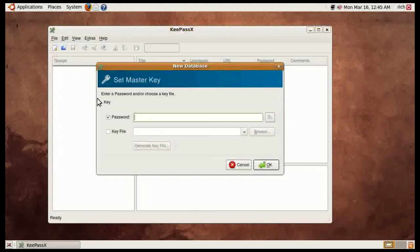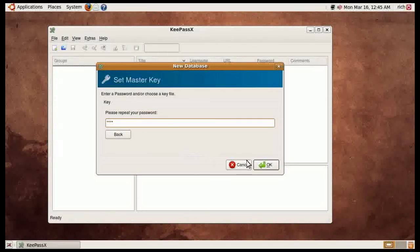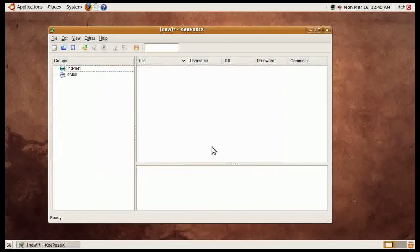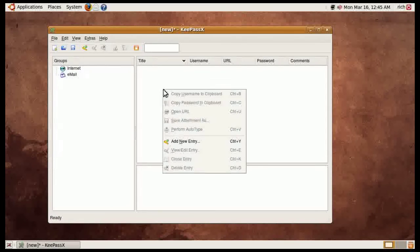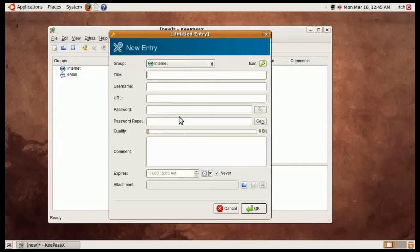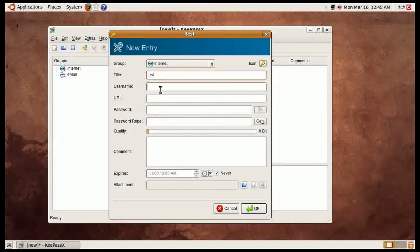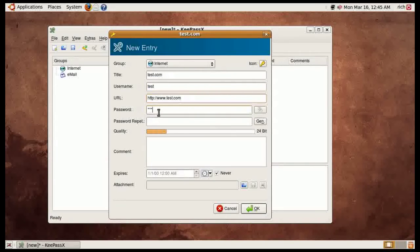Go ahead and create a new database here. I'll just put a password as test and then what I'll do is I'll just enter a website here by right-clicking and going to add new entry. I'll just put it as test.com and username test, URL test.com, password test.